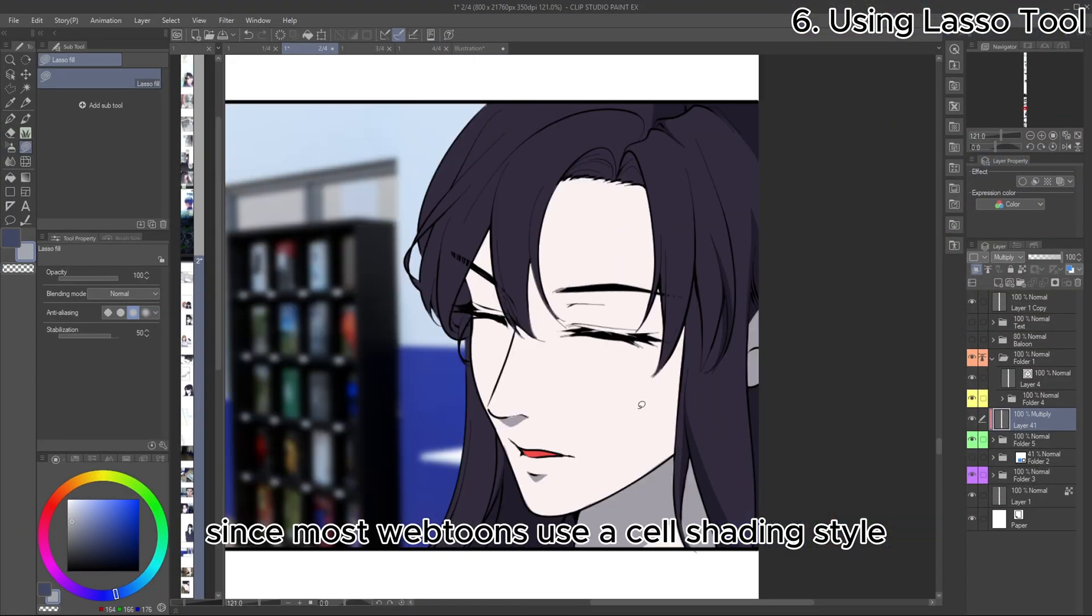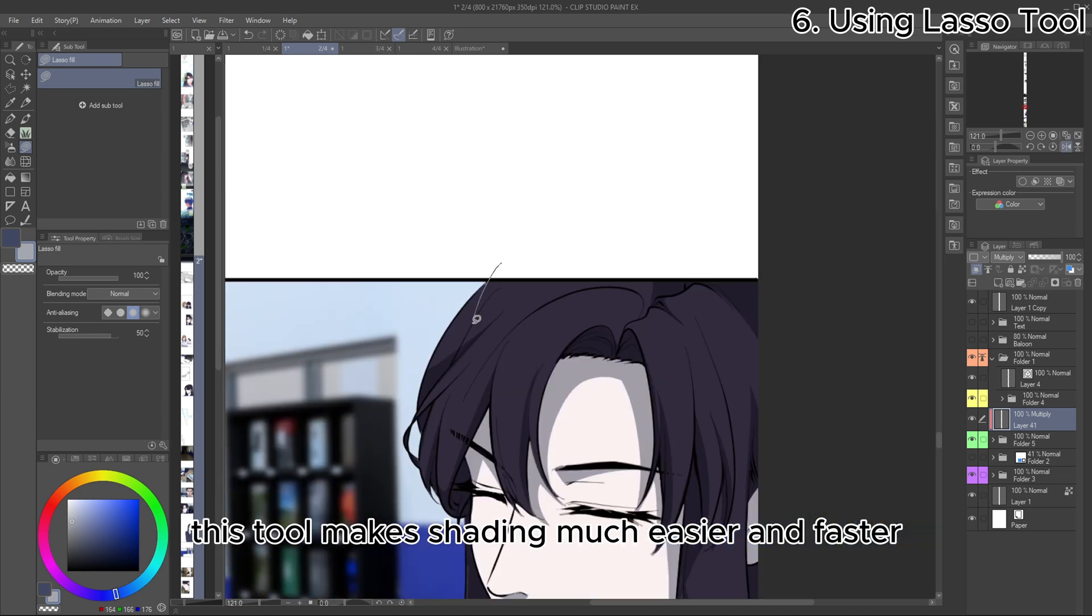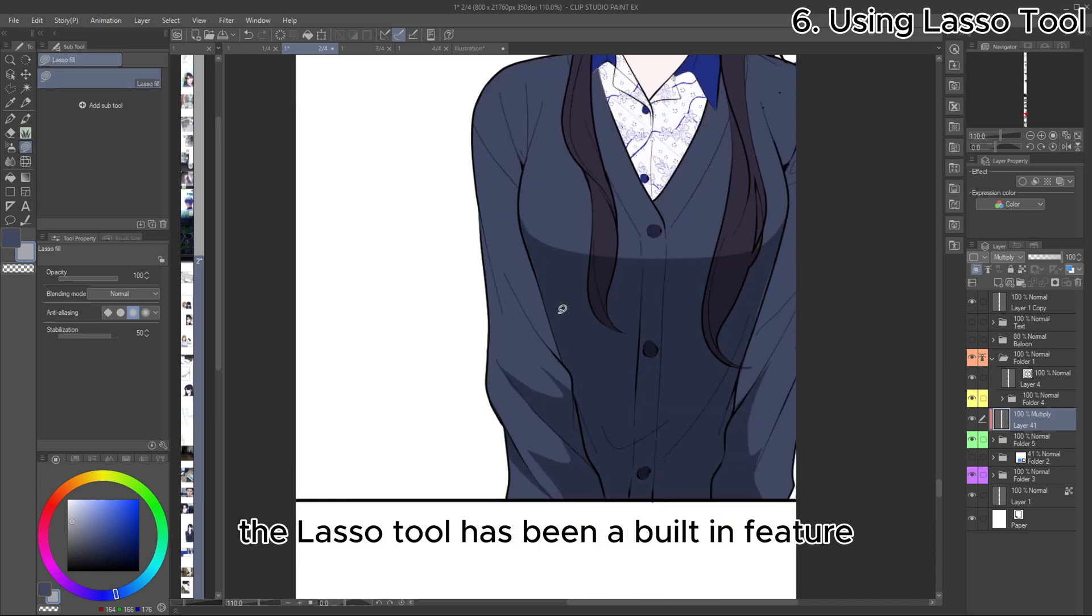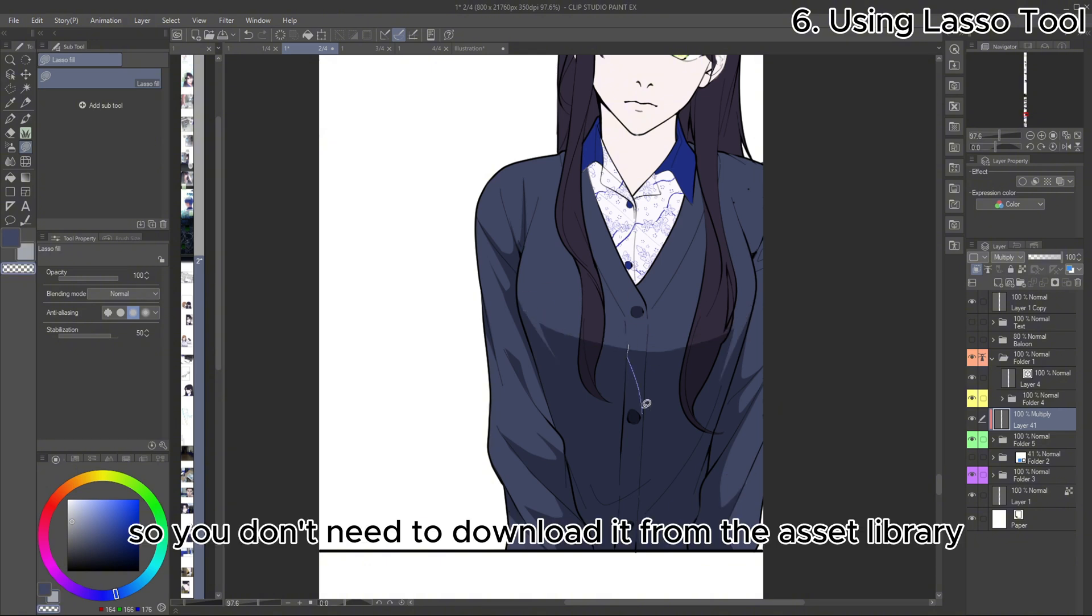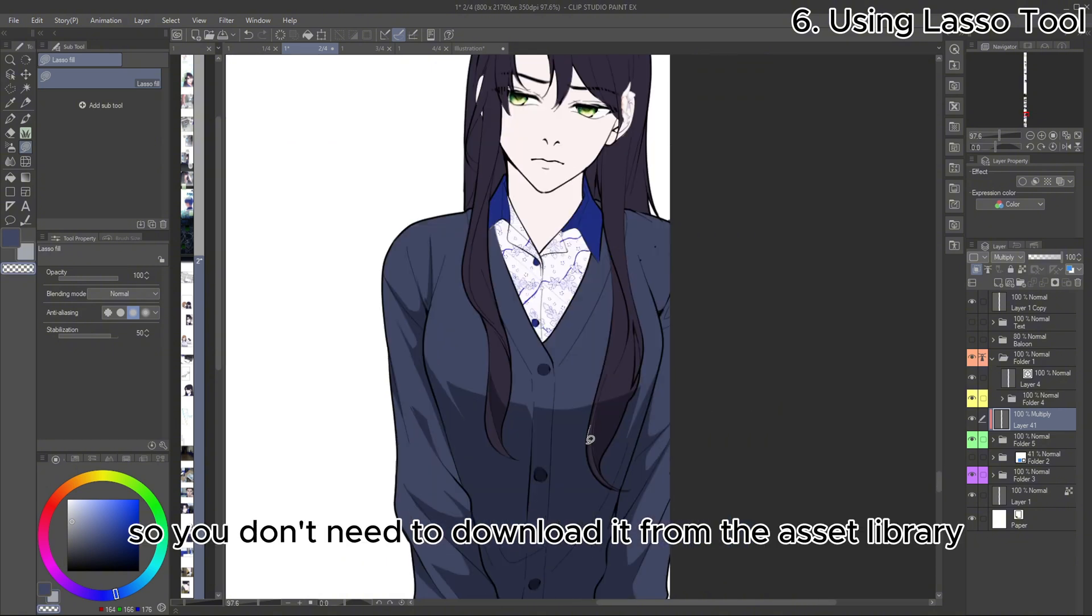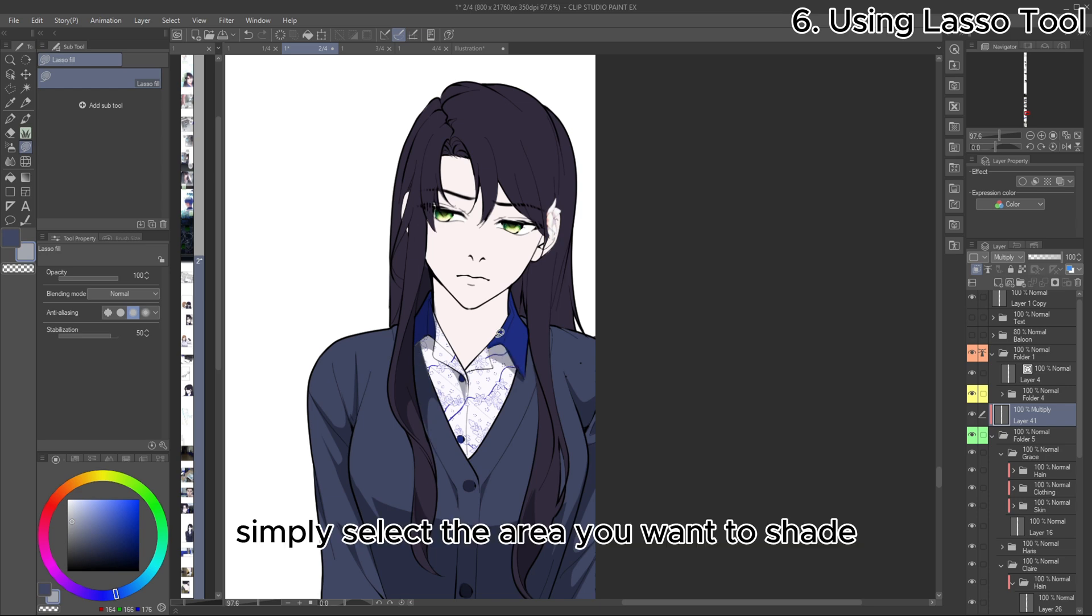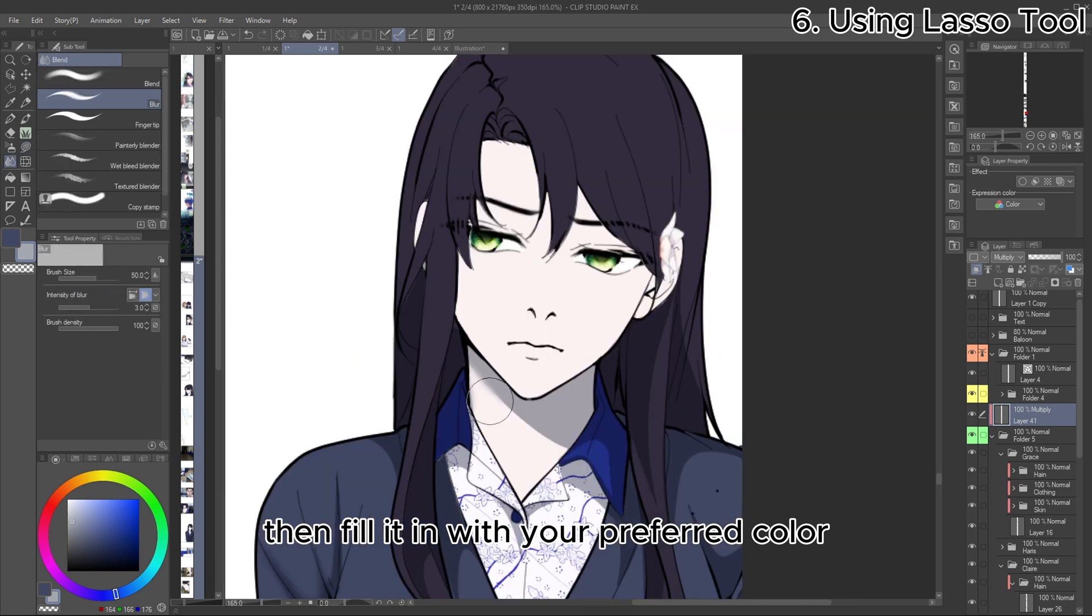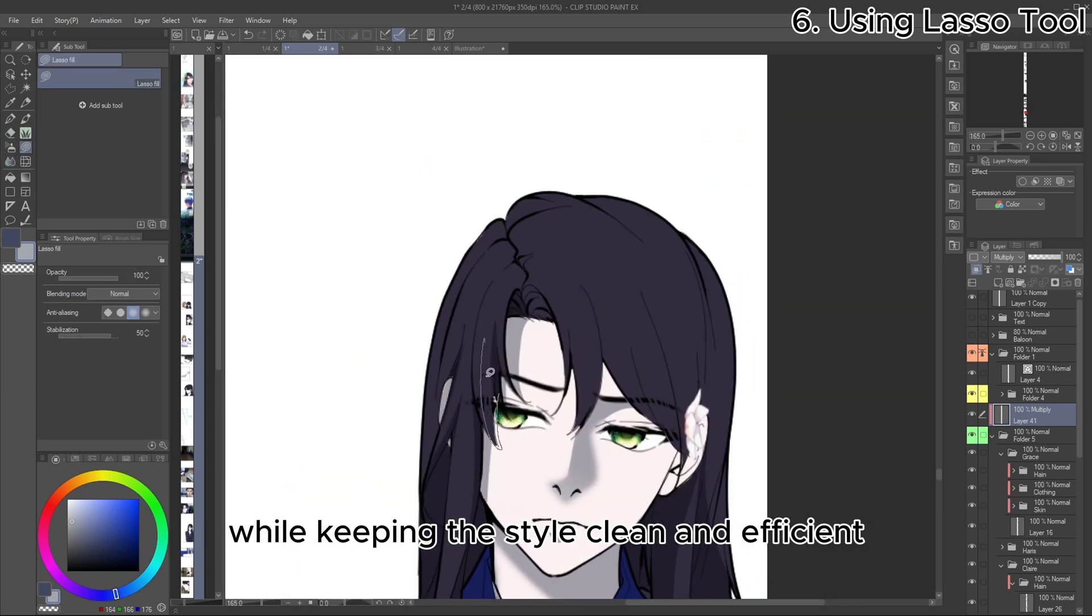Next is using the lasso tool for coloring. Since most Webtoons use a cell shading style, this tool makes shading much easier and faster. The lasso tool has been a built-in feature since Clip Studio 2.0, so you don't need to download it from the Asset Library. Use the lasso tool to quickly shade large areas in your artwork. Simply select the area you want to shade, then fill it in with your preferred color. This method helps speed up the shading process while keeping the style clean and efficient.